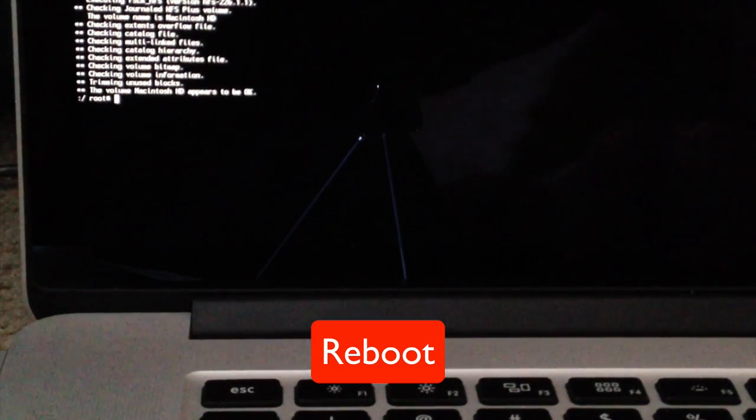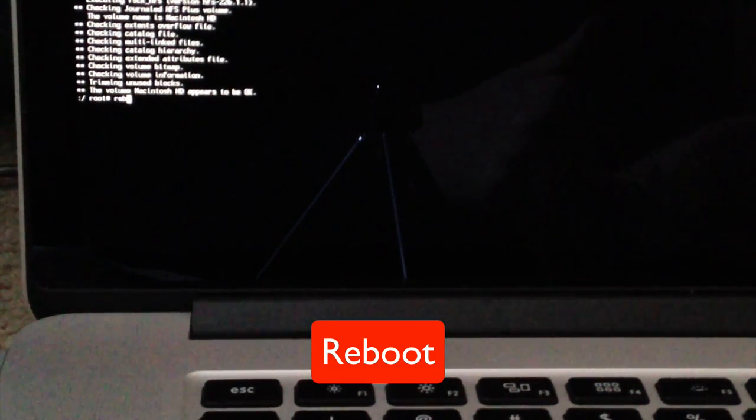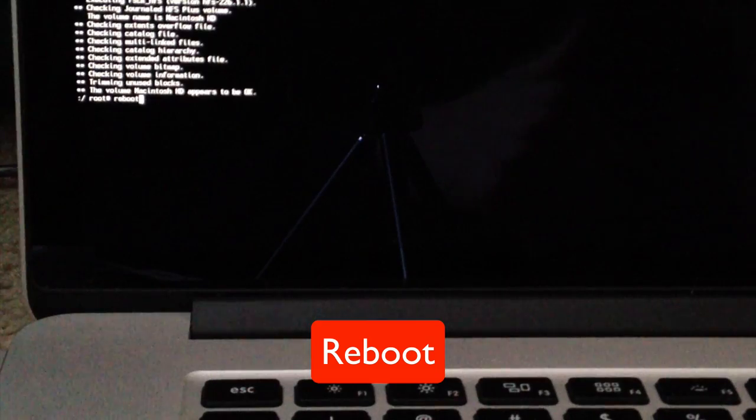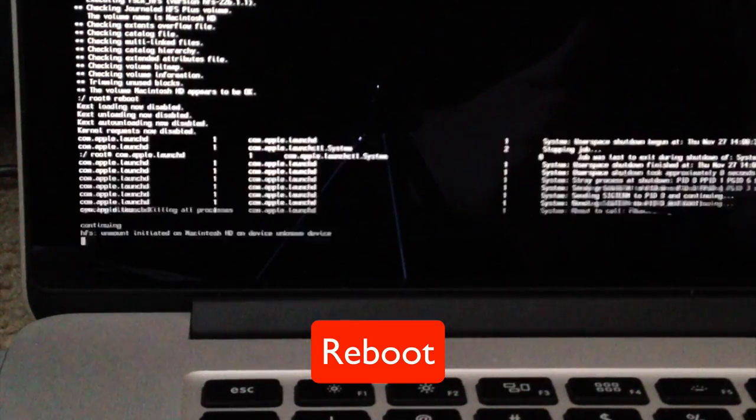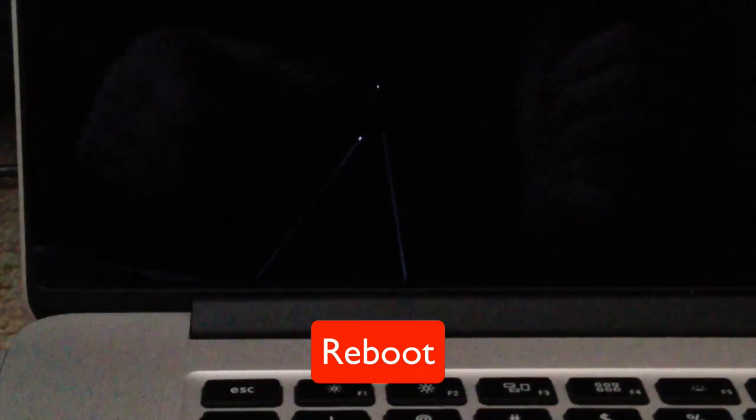we're just going to type reboot, R-E-B-O-O-T, press return. Your computer is now going to restart.